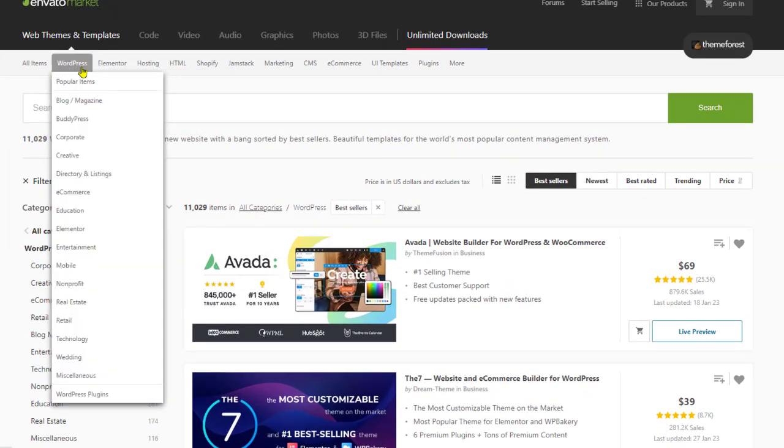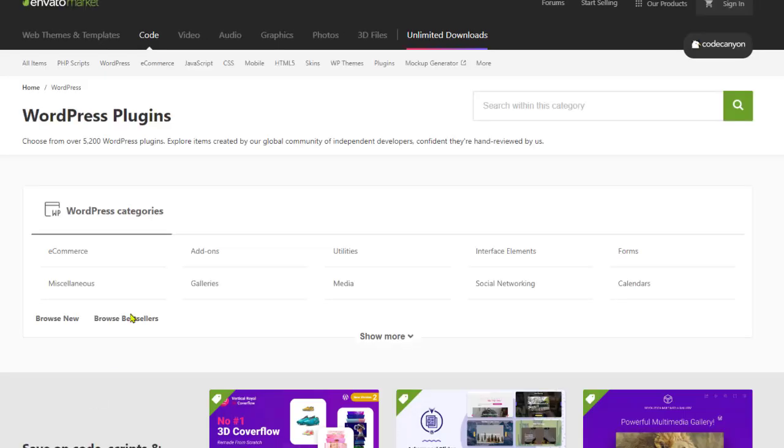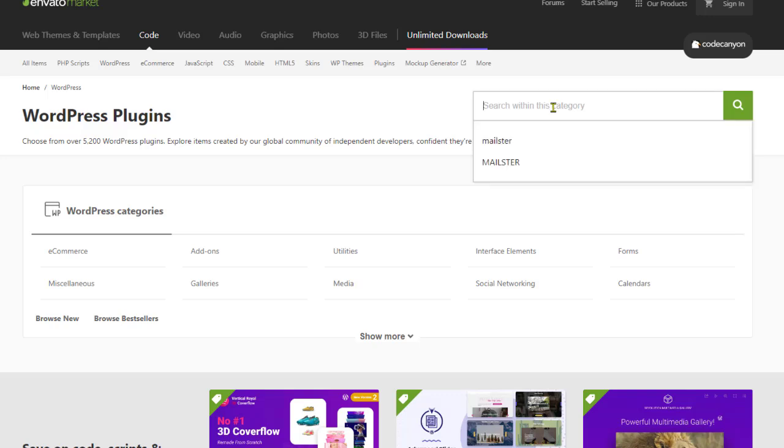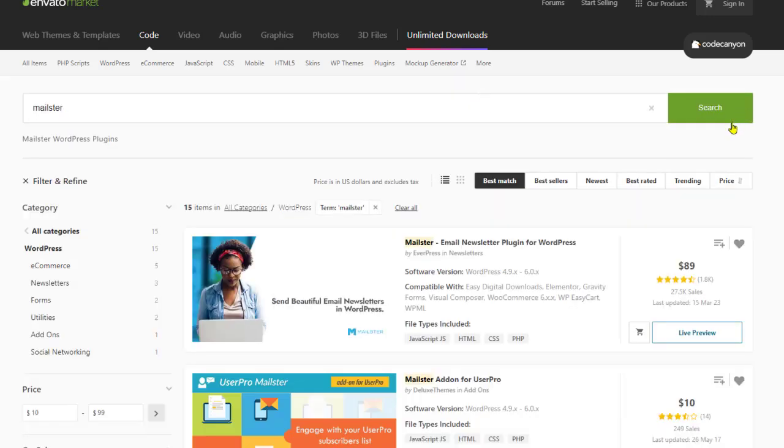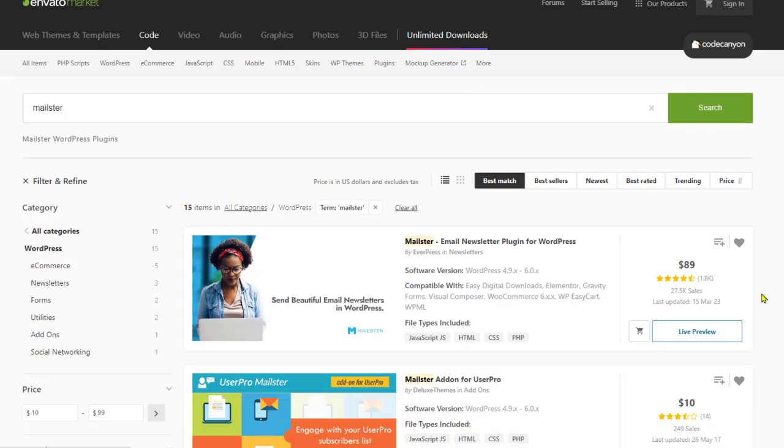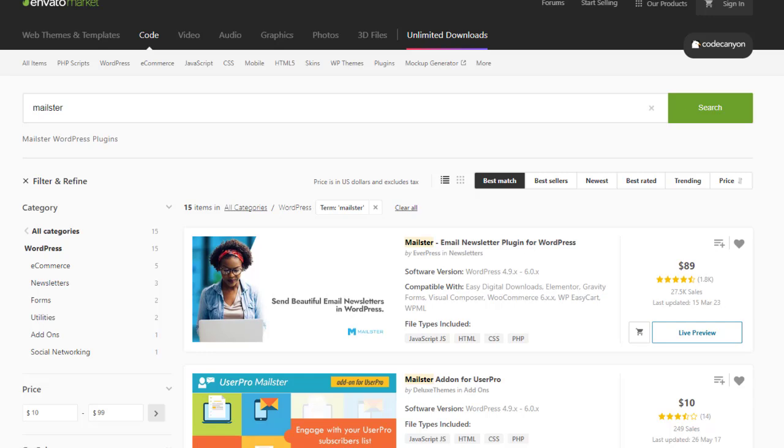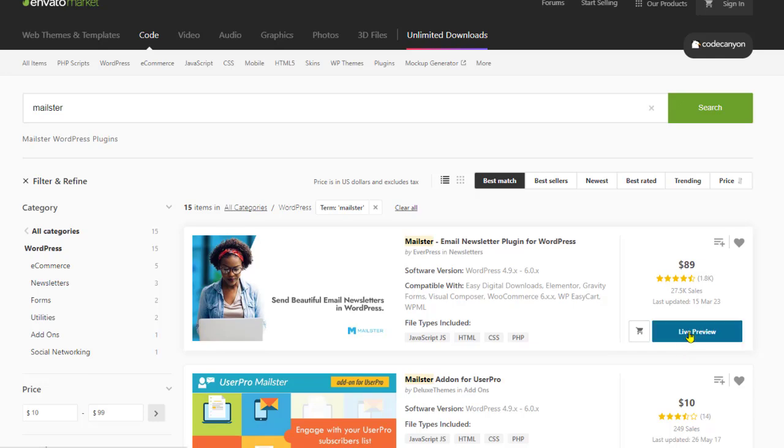Then what you do is you go WordPress, go all the way to the bottom, click on WordPress plugins, and you type in Mailster right here on the search bar. And Mailster will come up right there on the top. You can see it's $89 one time. This will save you tons of money monthly. There's no monthly cost other than for your server, which runs 25 to 50 bucks. You're in total control.